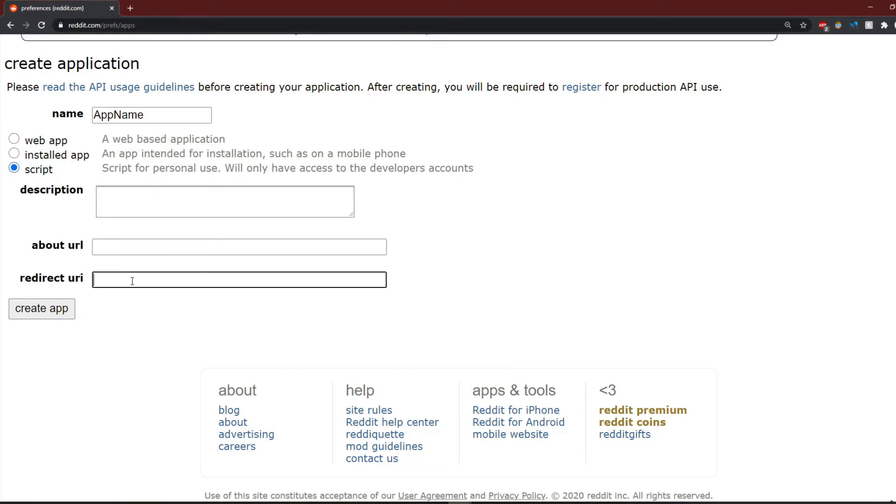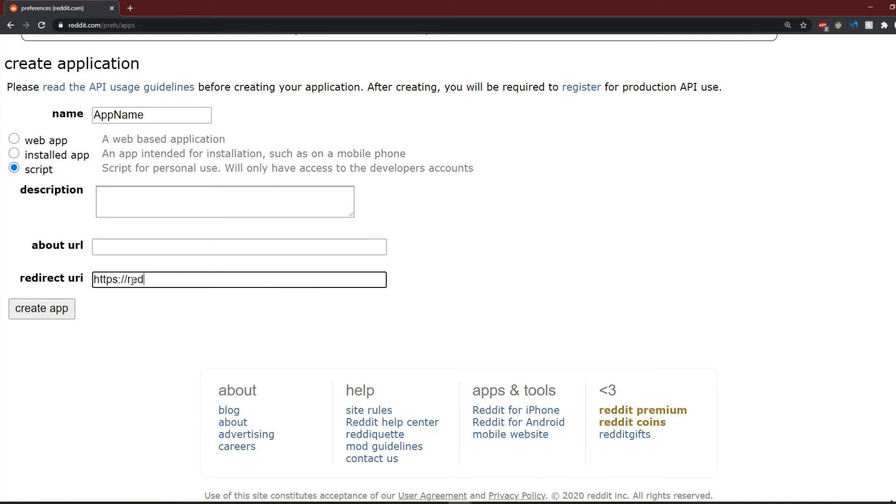Then, type the name of your app and click Script. Then, add https://reddit.com as the redirect URI. Then, click Create App. Now, you should see your app under the Developed Applications section.